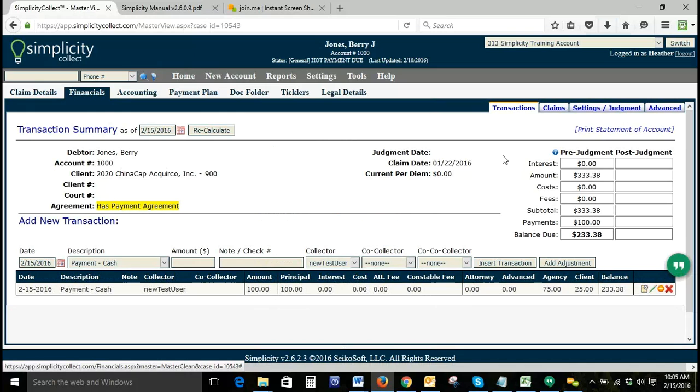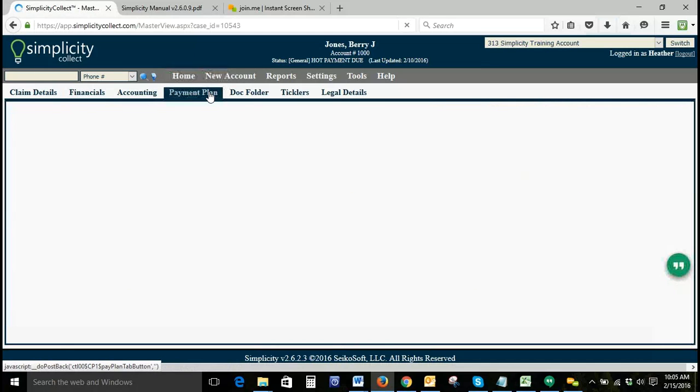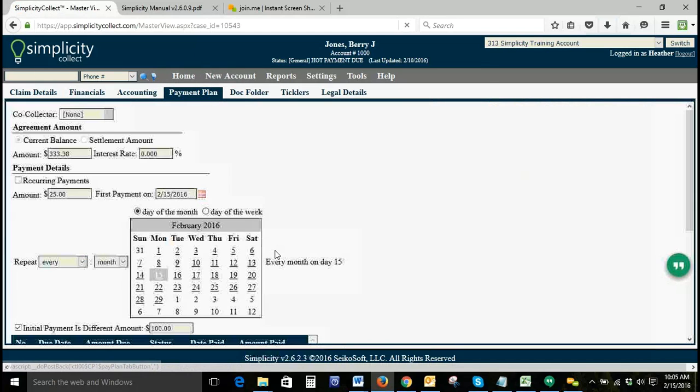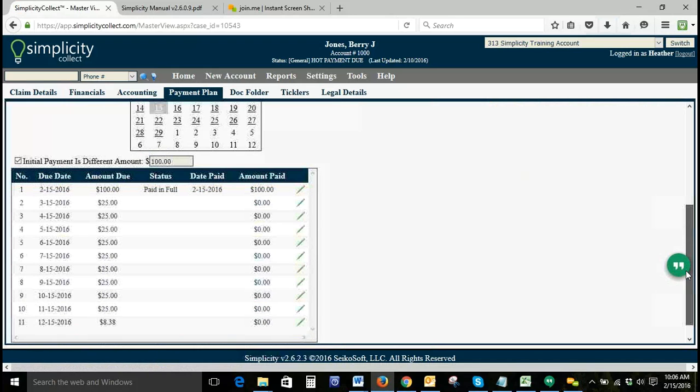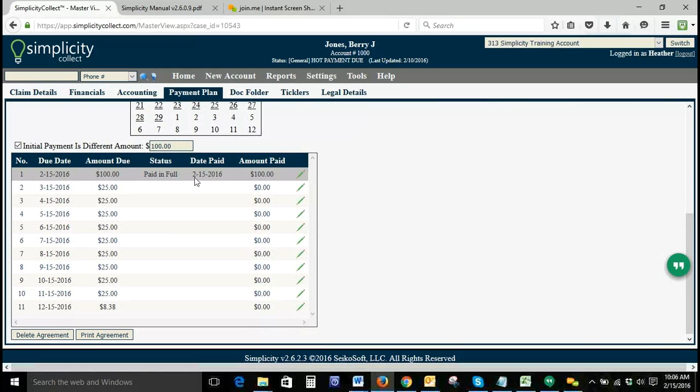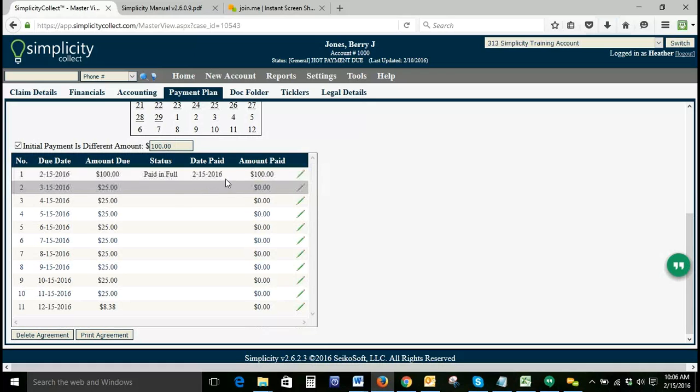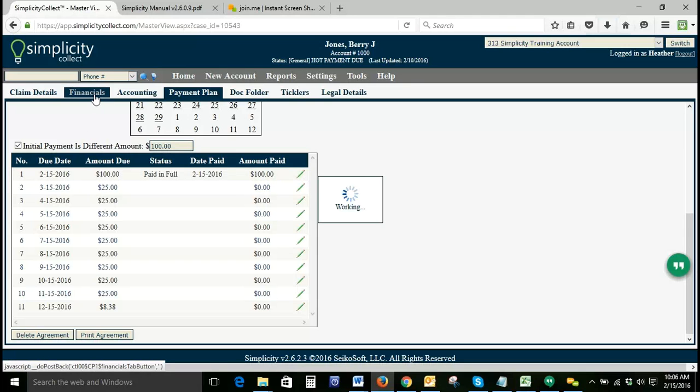We've entered a payment through our financial transactions tab. If we go back to our payment plan screen, this payment will show paid in full on today's date. Any payments accepted prior to the start date of the payment plan, which is 2-15-16, will not be included in the payment plan.